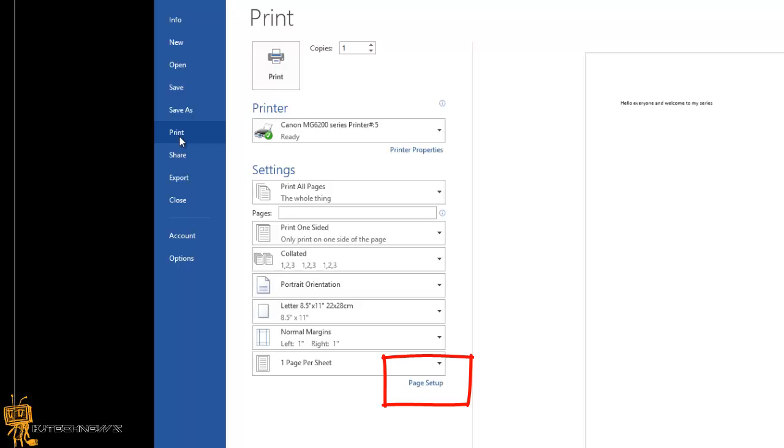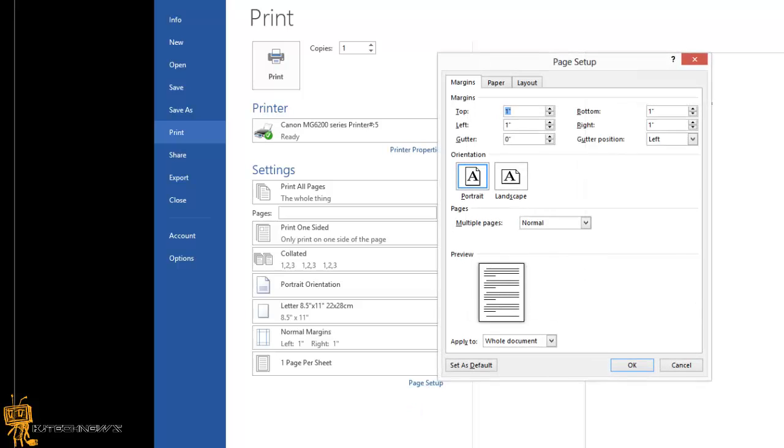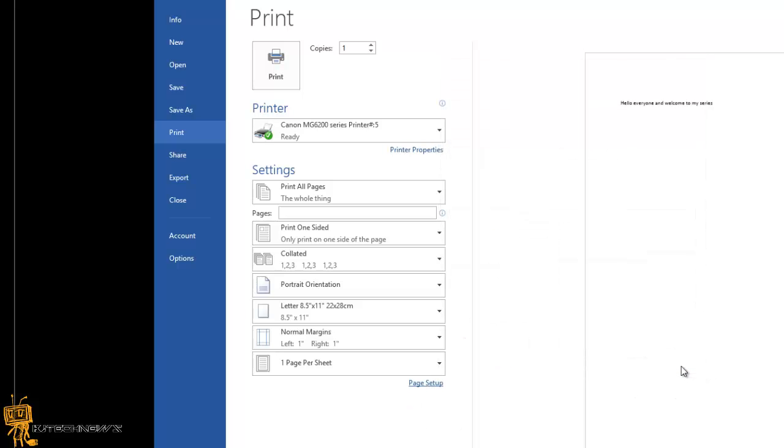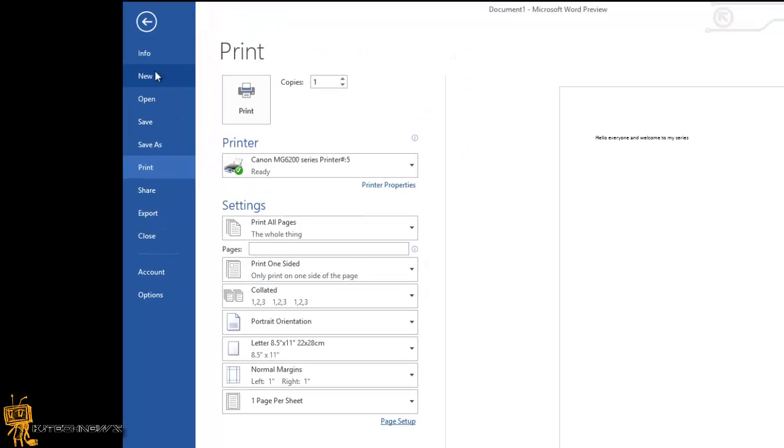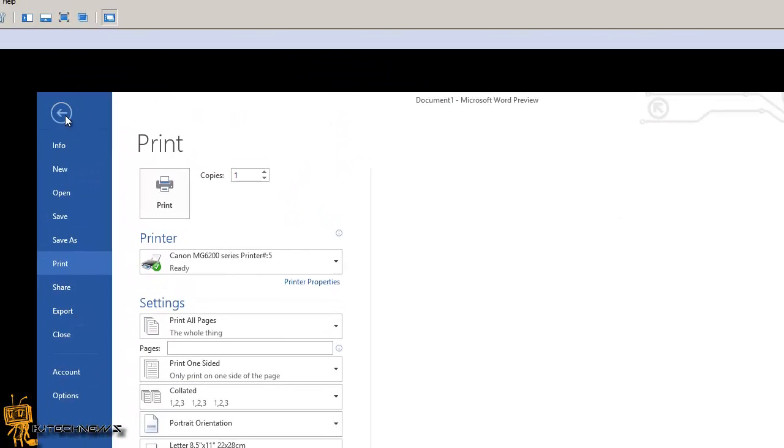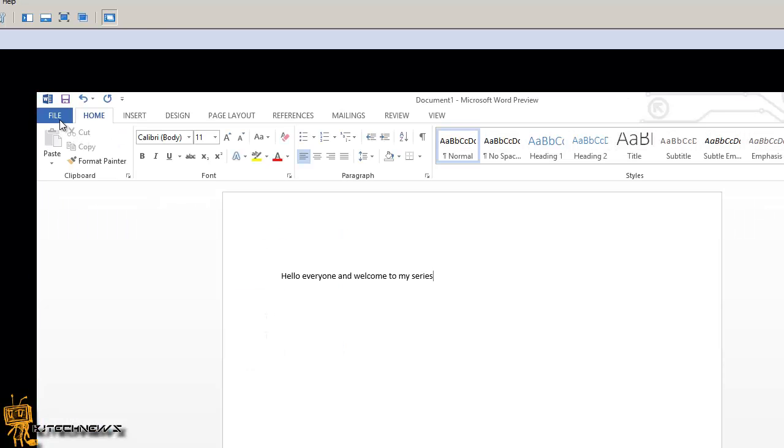Page setup, awesome. Now where do I choose options? You can click on File and Options.